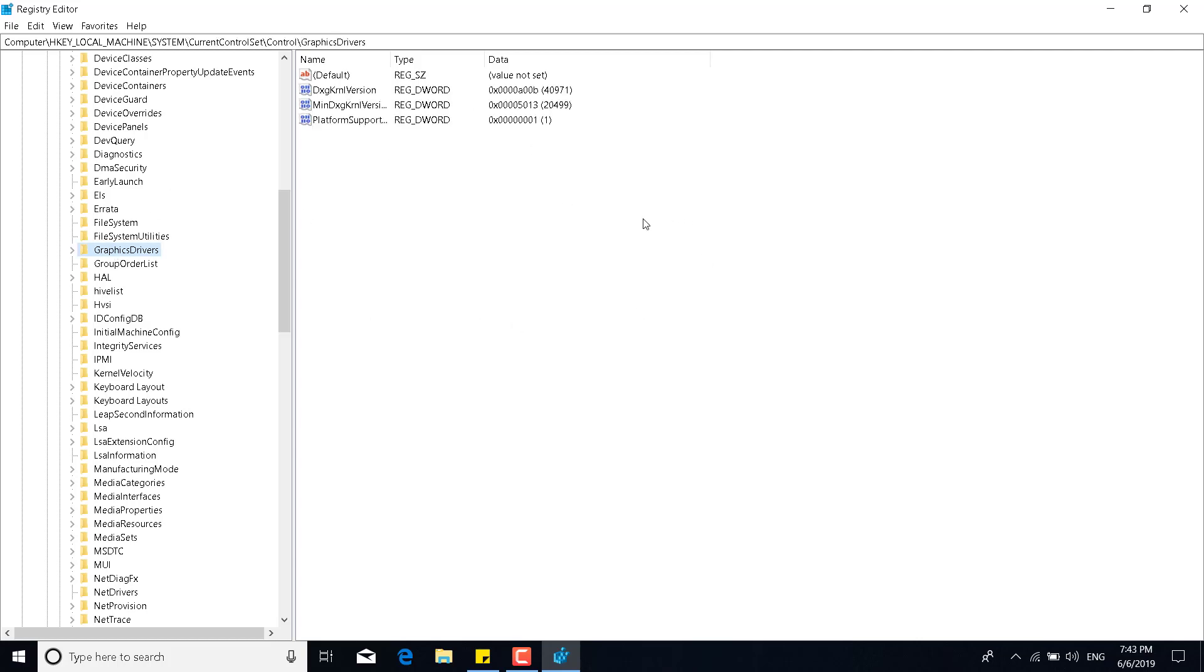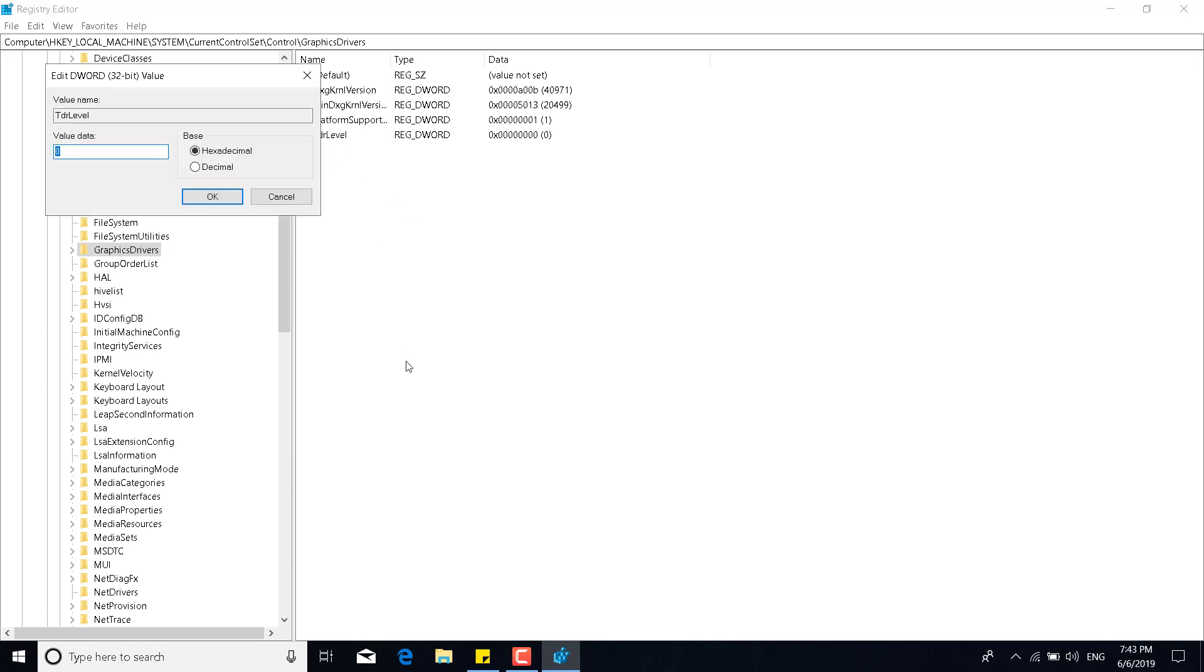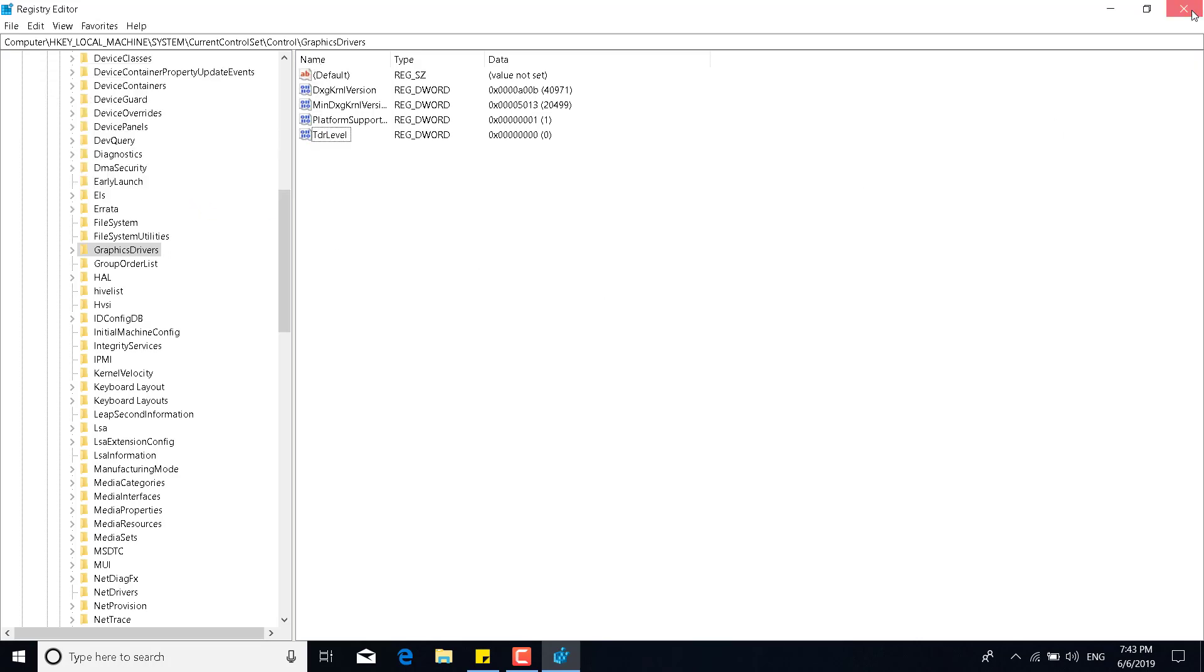Right click somewhere in the white space. Click on new. And click on DWORD 32-bit value. Name the new DWORD TdrLevel with a capital T and a capital L. And click on enter. Now what you want to do is double click on the new DWORD that you created. And make sure that the value data is zero. And it's in hexadecimal base. You can then click on OK. And you can close the Registry Editor.